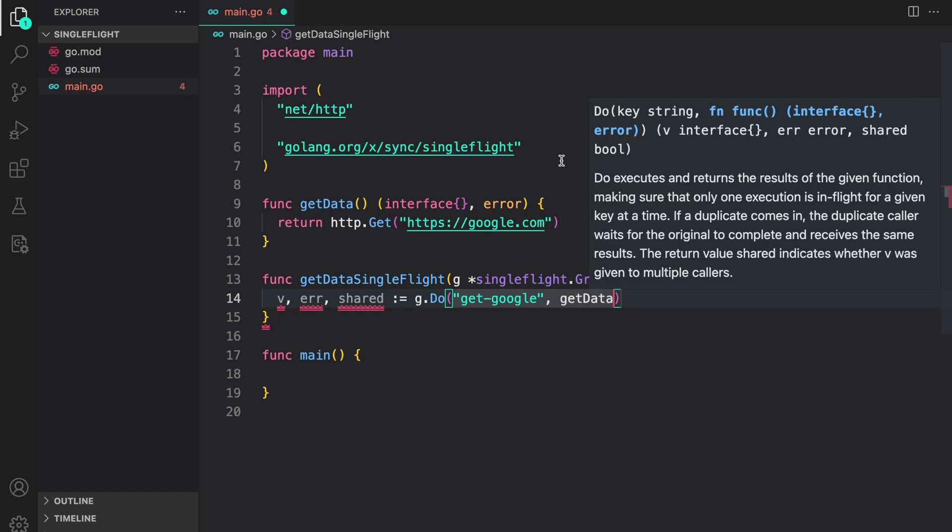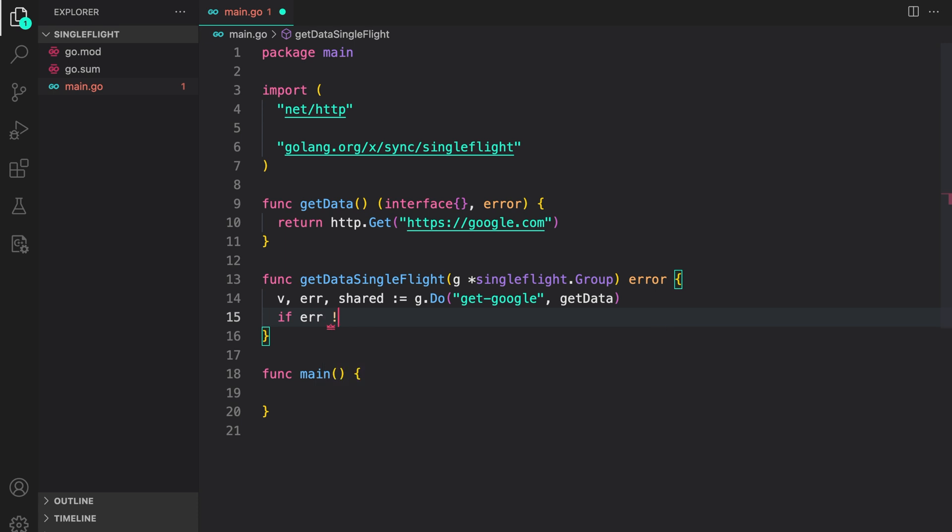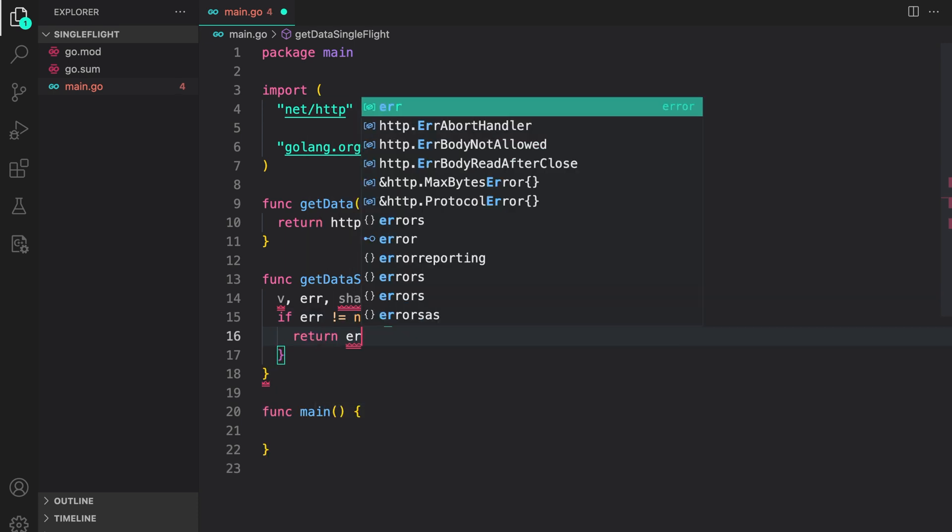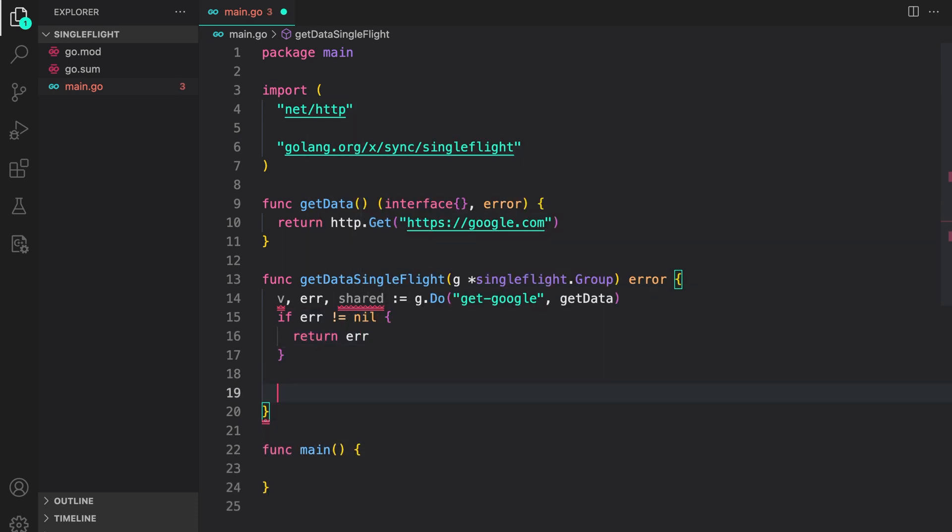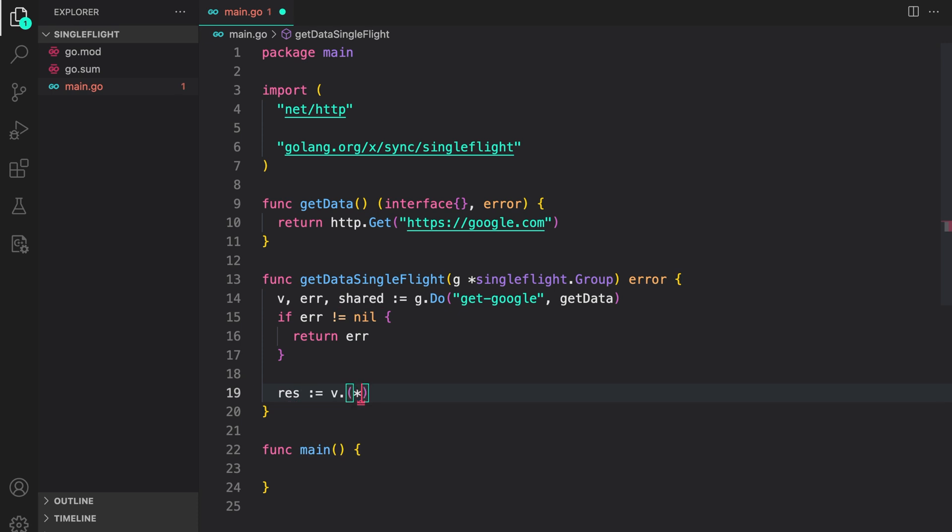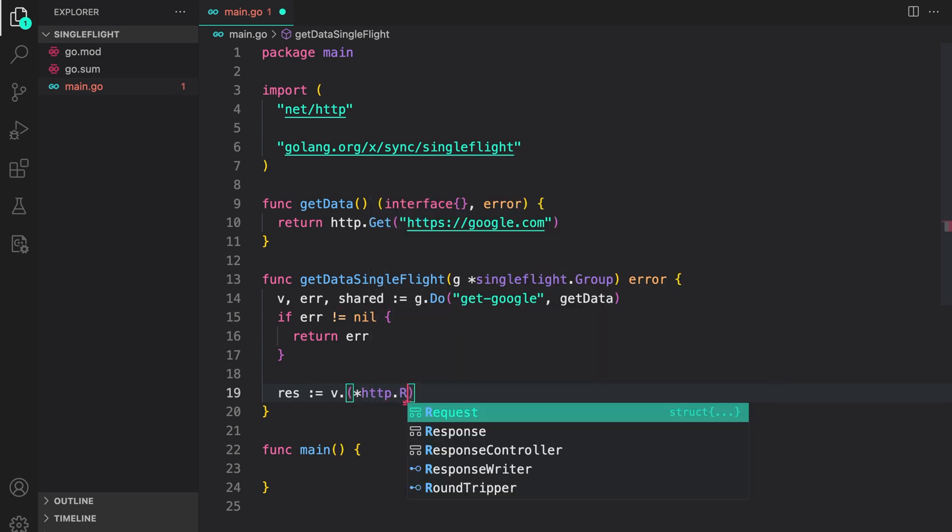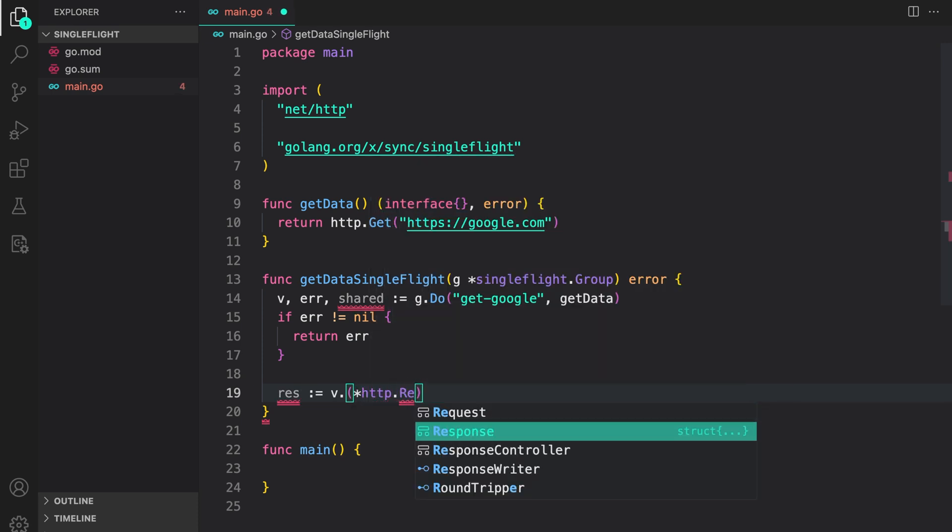It returns three return values. So I can do g.do a string or a key for our request. Get google and then just pass in the get data function. So as you can see, it returns the result as the actual result error or a shared boolean key which indicates if the data was shared between duplicates requests. If error not is equal to nil, we just return the error. Then since we are getting the result as interface, we need to typecast it to the result we want which is response. So I can do http.response.